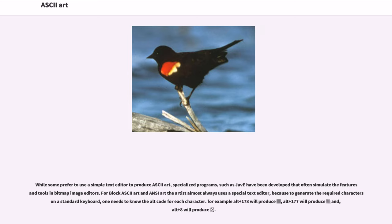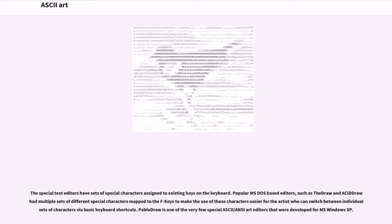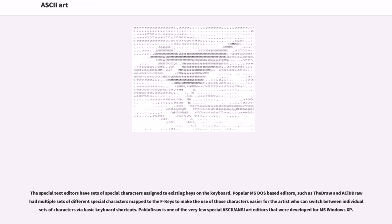While some prefer to use a simple text editor to produce ASCII art, specialized programs, such as one, have been developed that often simulate the features and tools in bitmap image editors. For block ASCII art and ANSI art, the artist almost always uses a special text editor, because to generate the required characters on a standard keyboard, one needs to know the alt code for each character. For example, alt plus 178 will produce one character, alt plus 177 will produce another, and alt plus 8 will produce another. The special text editors have sets of special characters assigned to existing keys on the keyboard. Popular MS-DOS-based editors, such as TheDraw and Acid Draw, had multiple sets of different special characters mapped to the F keys to make the use of those characters easier for the artist. Pablo Draw is one of the very few special ASCII/ANSI art editors that were developed for MS-Windows XP.